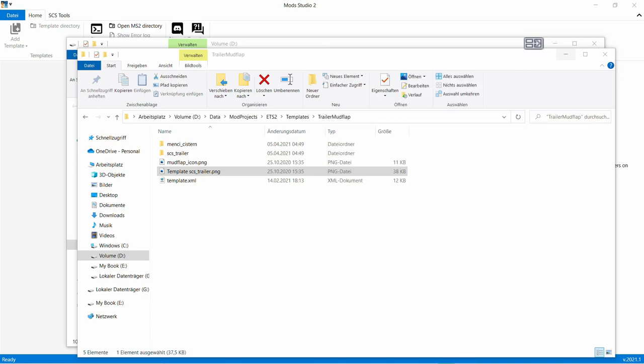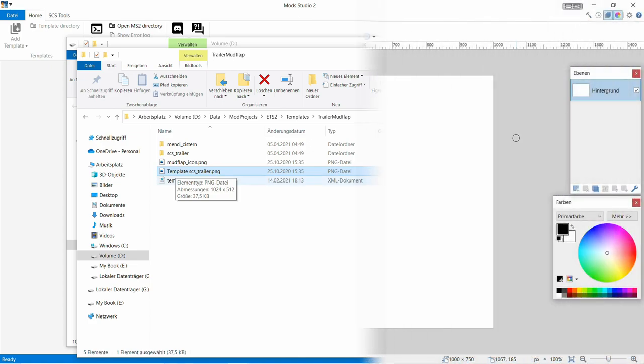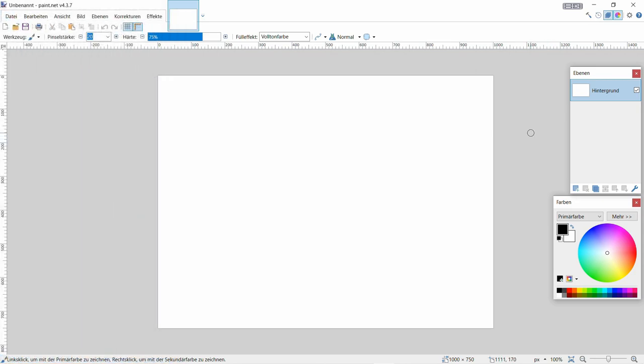Das lädt ihr euch dann runter in unseren Ordner. Das war der erste Arbeitsschritt. Jetzt gehen wir gleich hier zu Paint.net und mit diesem Template machen wir dann unser Mod dann fertig. Okidoki. Na dann. Jetzt kommt Schritt 2.